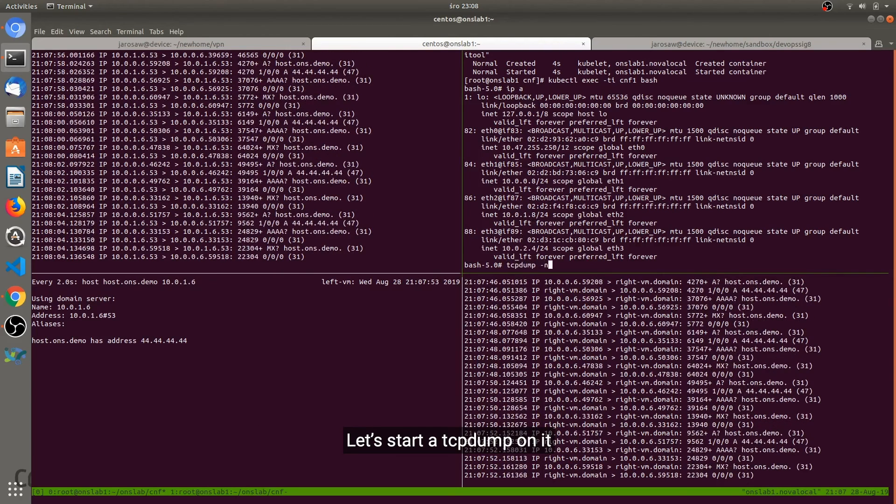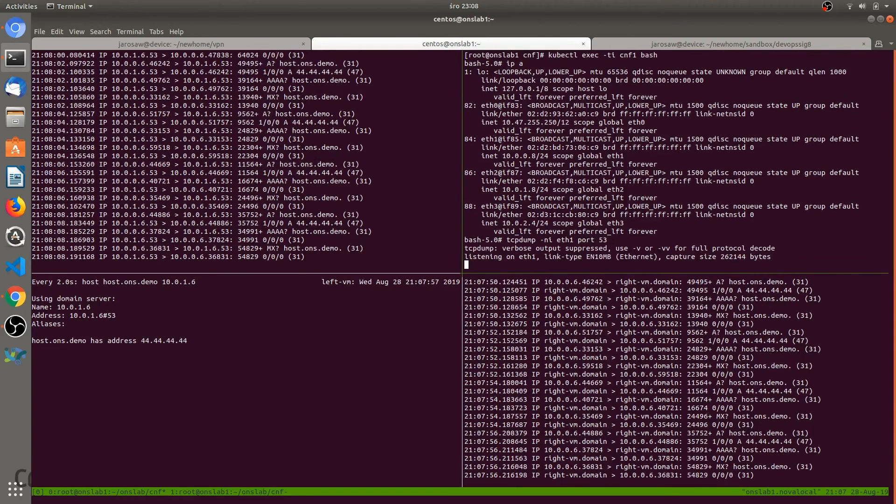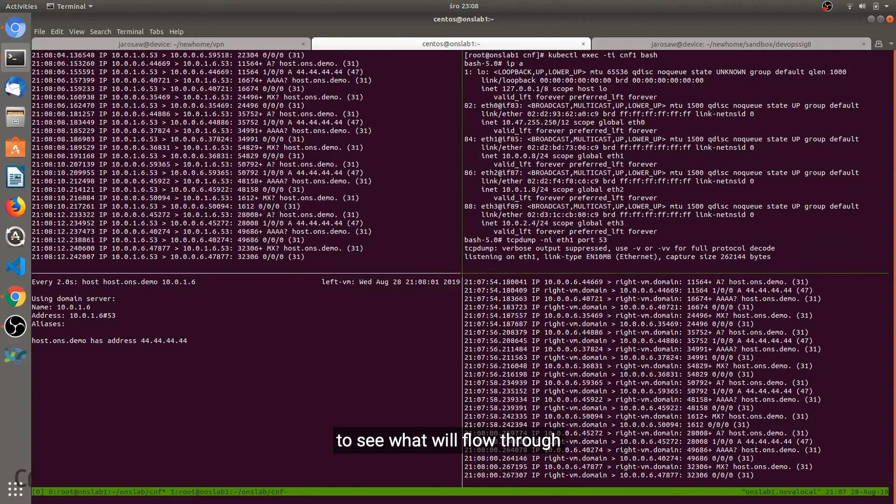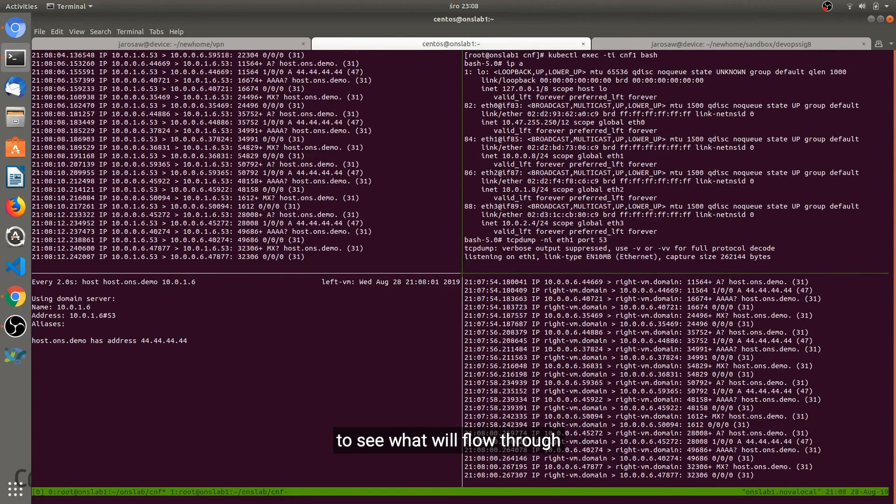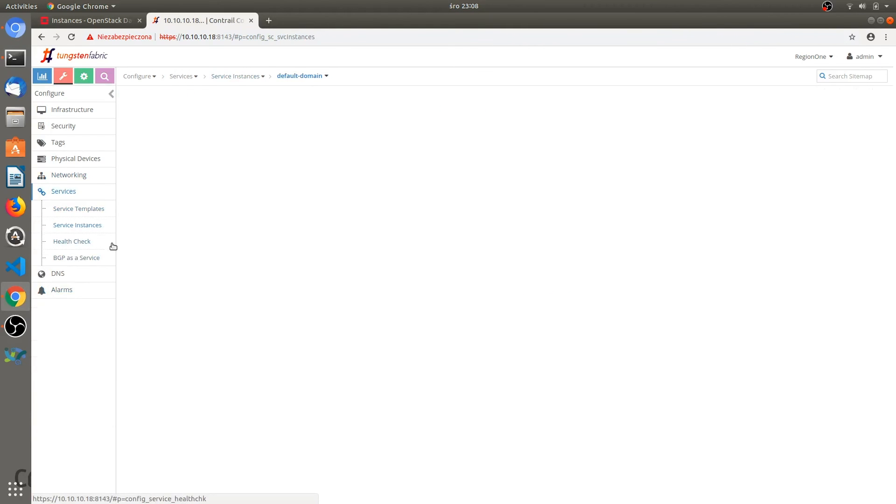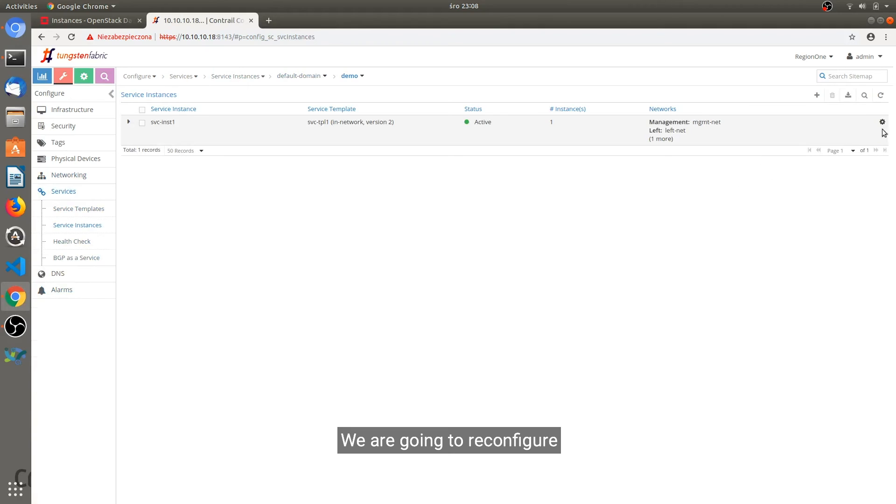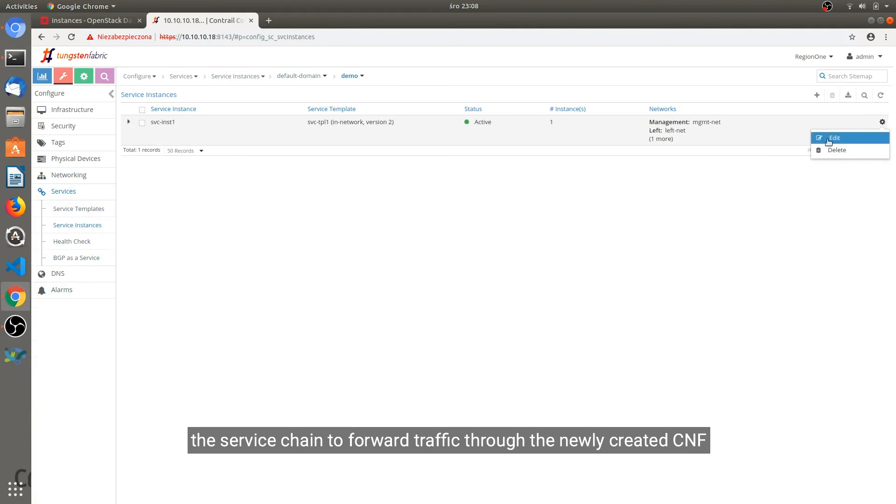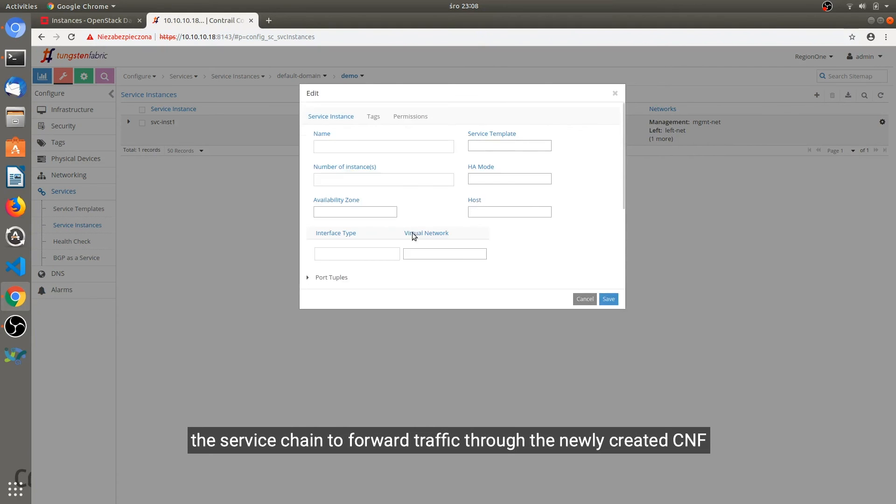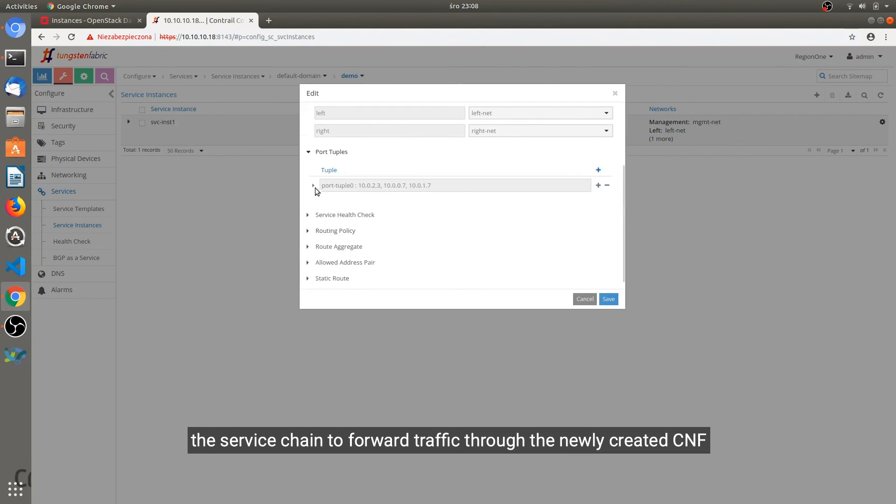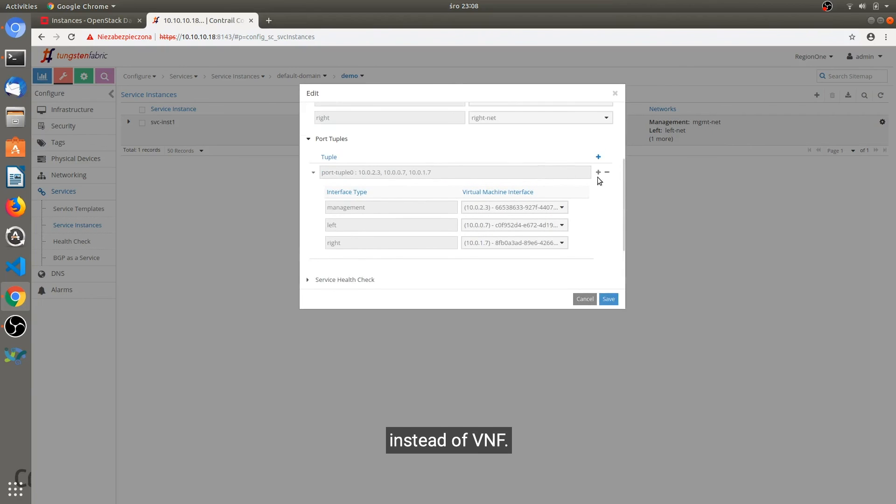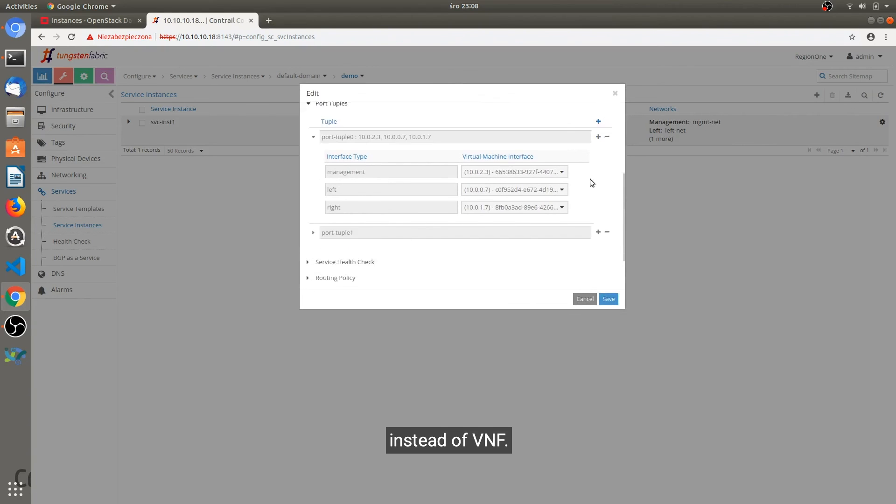Let's also start a TCP dump on it to see what will flow through. Because right now no traffic is being forwarded. We are going to reconfigure the service chain to forward traffic through the newly created CNF instead of a VNF.